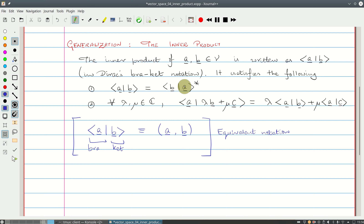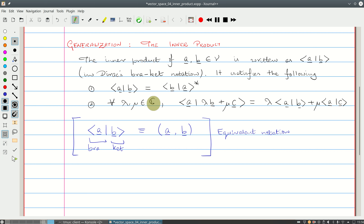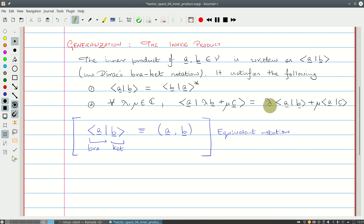That's the first change over the dot product. Because of the complex conjugate, this generalizes to complex vectors, while the dot product is defined for real vectors. The second property: if you have two scalars lambda and mu belonging to the complex numbers, the inner product of A with the linear combination lambda·B plus mu·C equals lambda times the inner product of A with B, plus mu times the inner product of A with C.